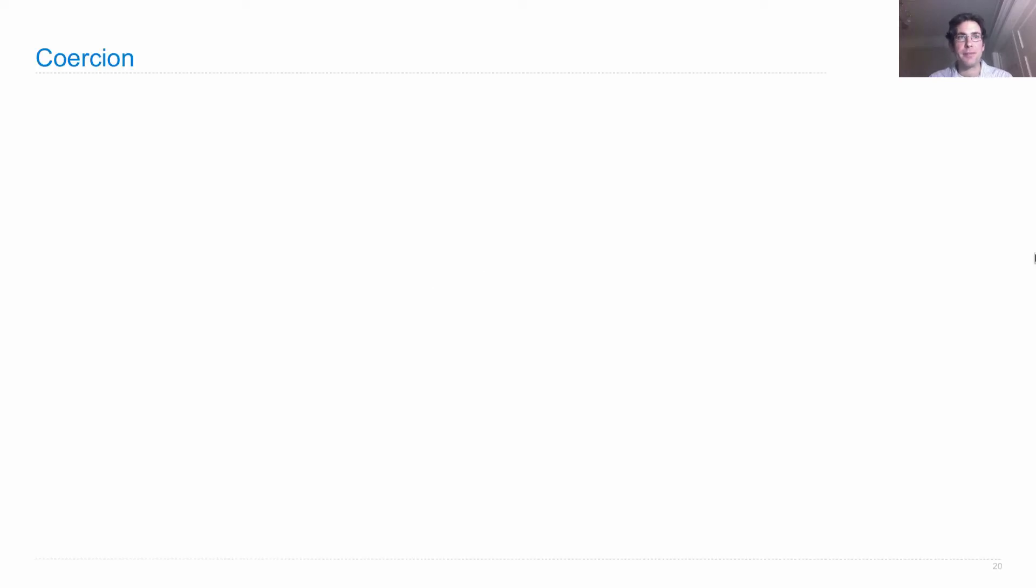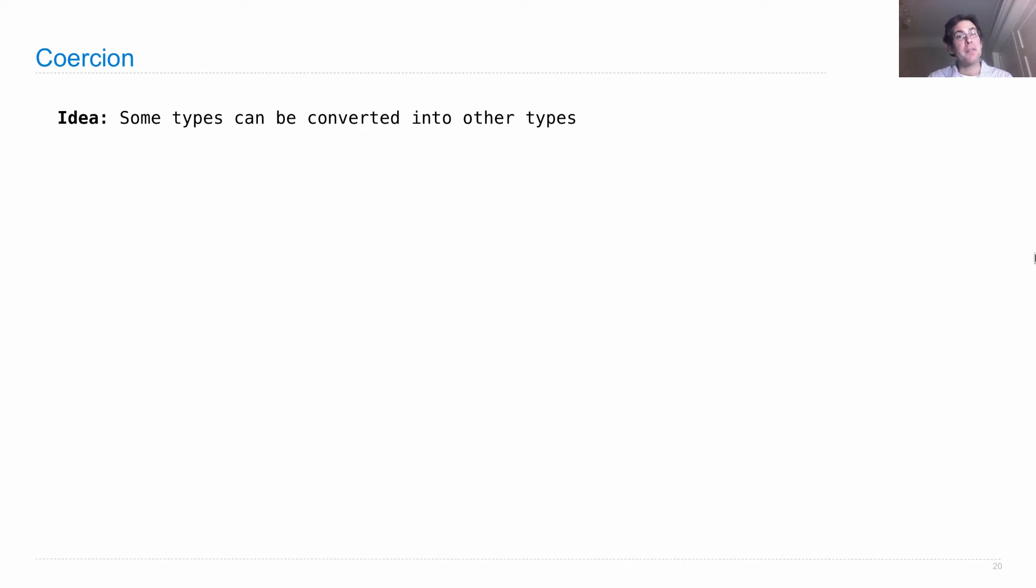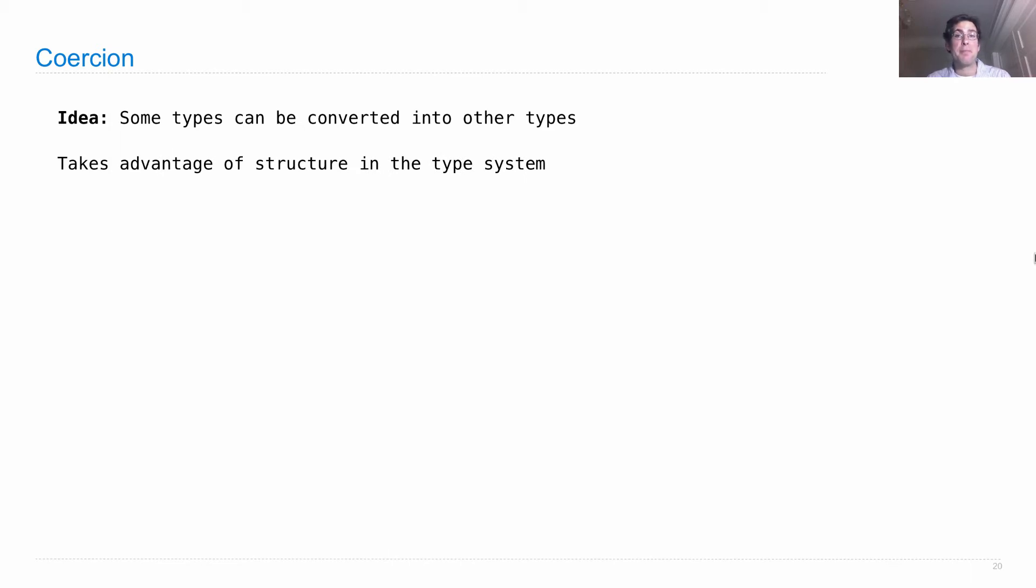Type coercion is one last idea for implementing generic functions. Some types can be converted into other types, which takes advantage of structures in the type system.